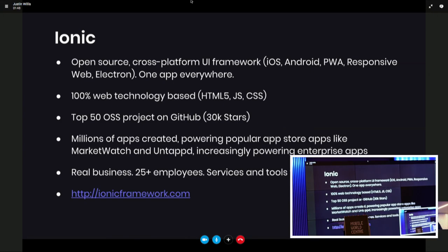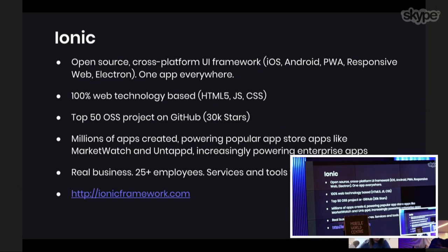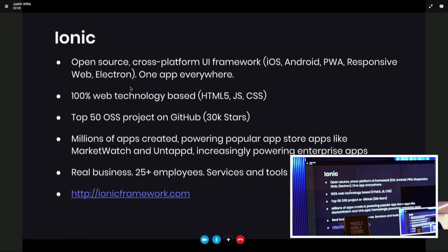So first, what is Ionic? If you don't know, we're basically a cross-platform UI framework. Ionic runs anywhere the web runs — iOS, Android using Cordova, as a progressive web app, a responsive web app, or on the desktop with Electron. It's 100% web technology-based: HTML5, JavaScript, and CSS. It's one of the top 50 open source projects on GitHub, sitting around 30,000 stars.